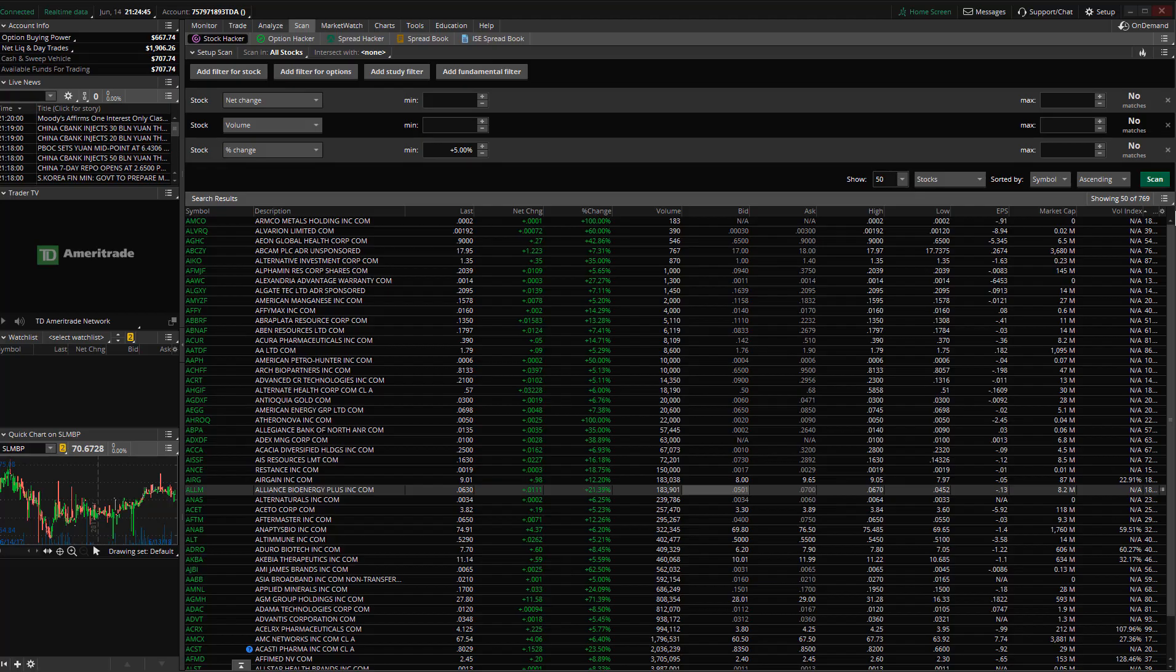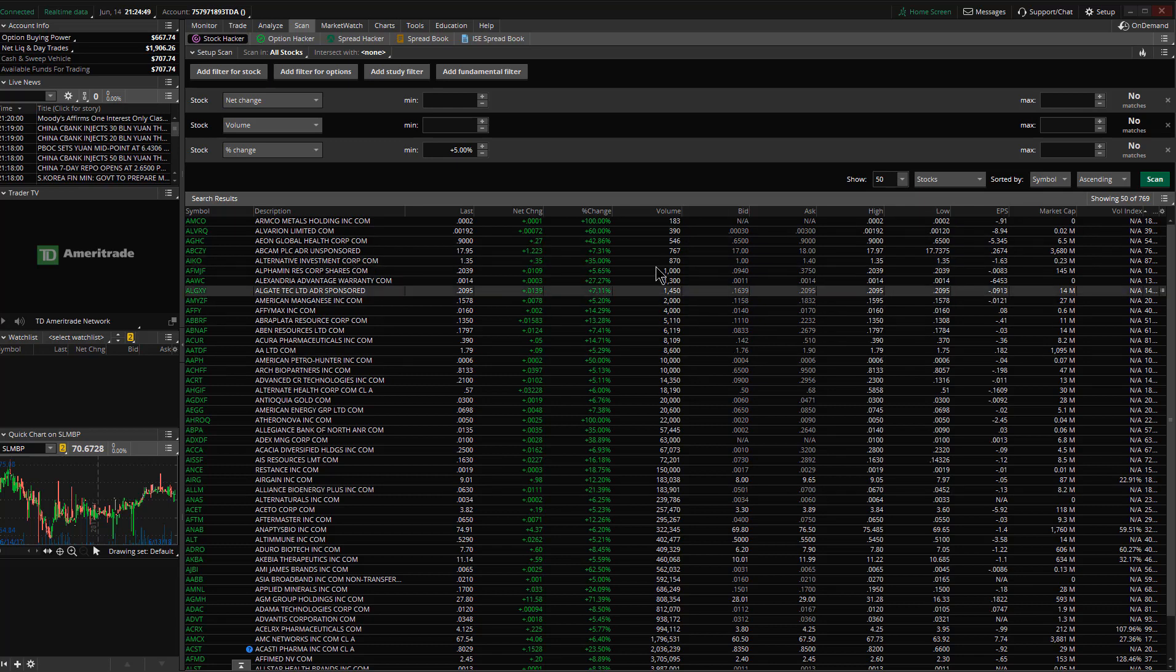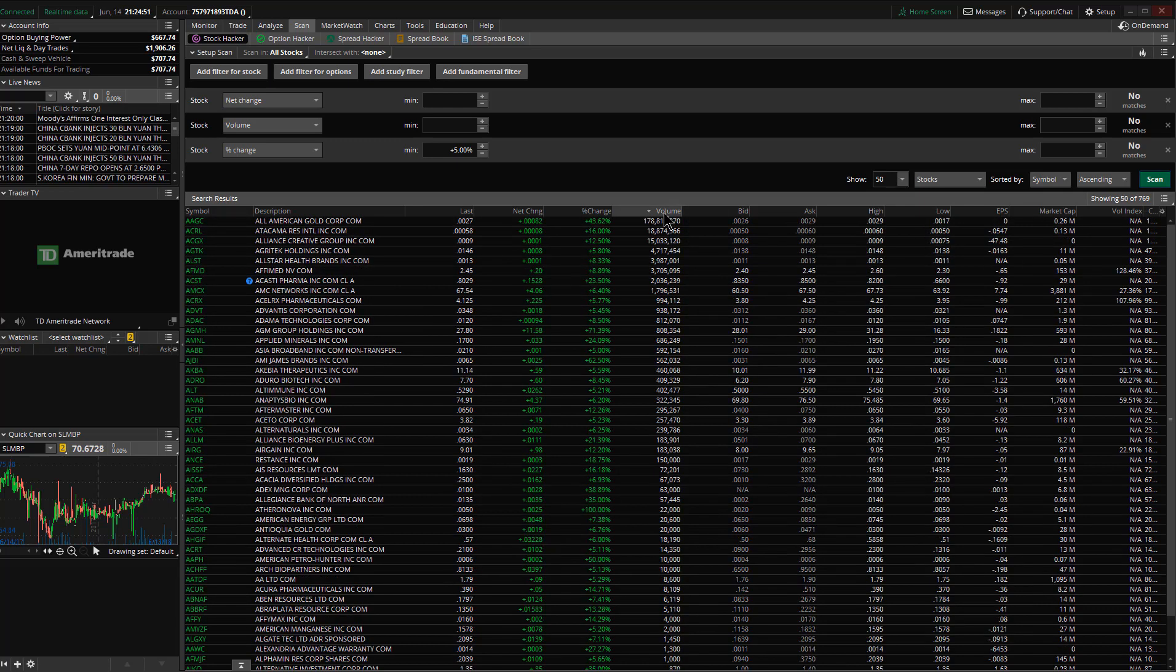To look at the average daily volume in the Thinkorswim platform, we're going to have to use ThinkScript.